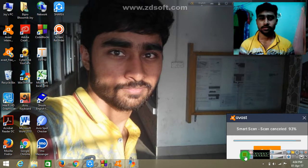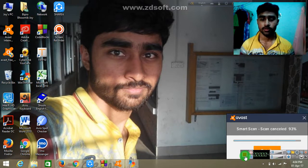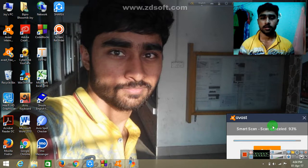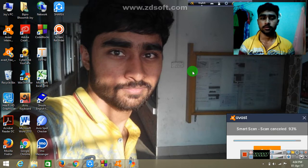Hello viewers, I am Naskar and I am now looking at my laptop screen recording.